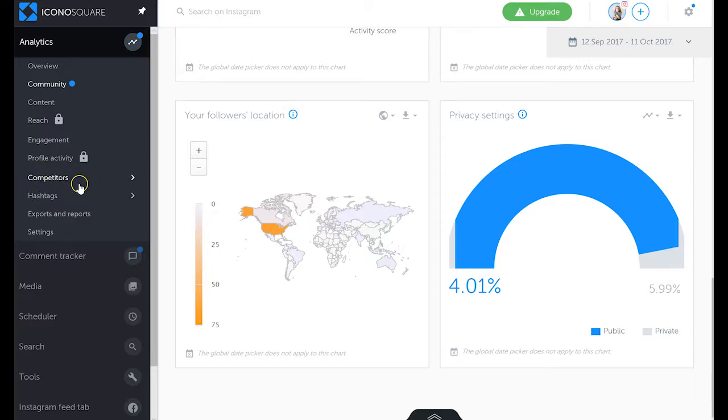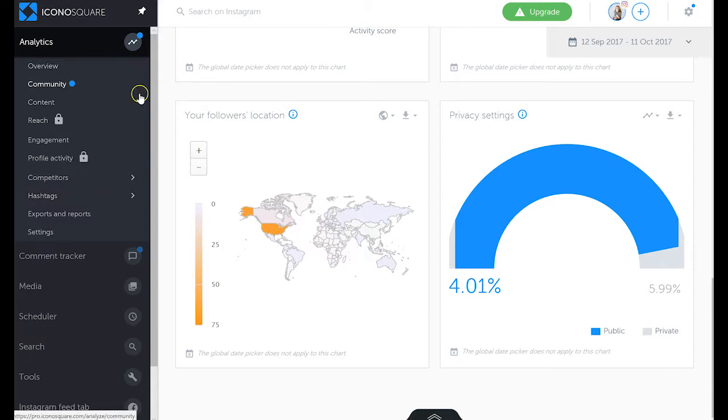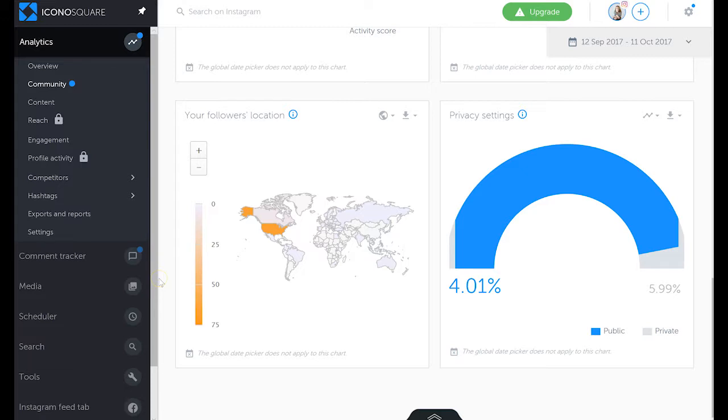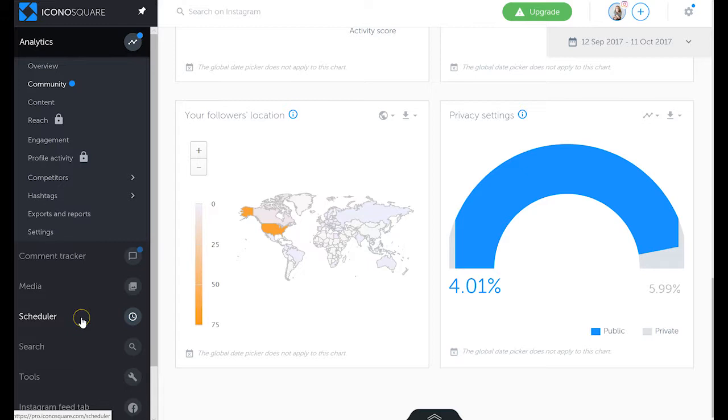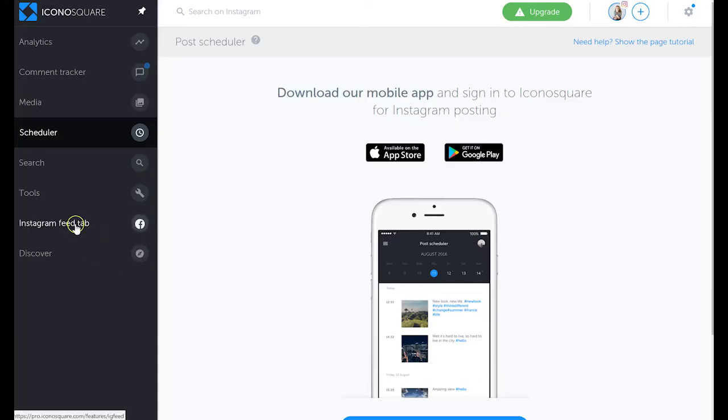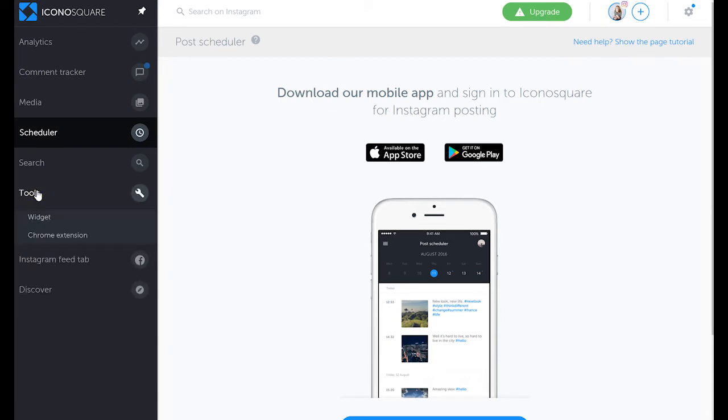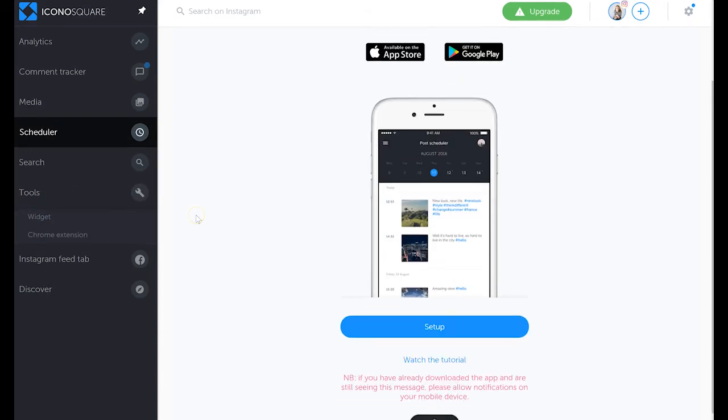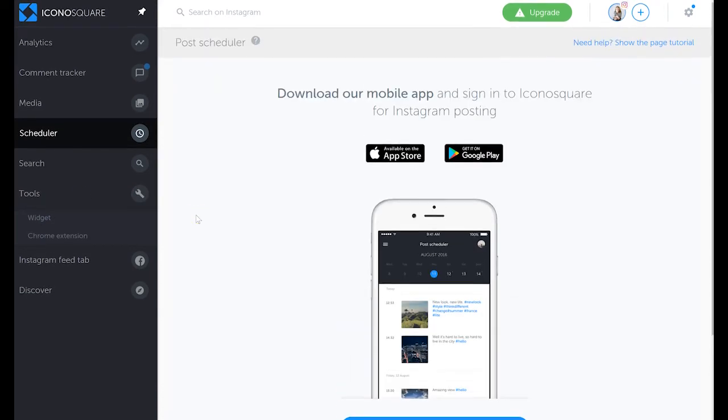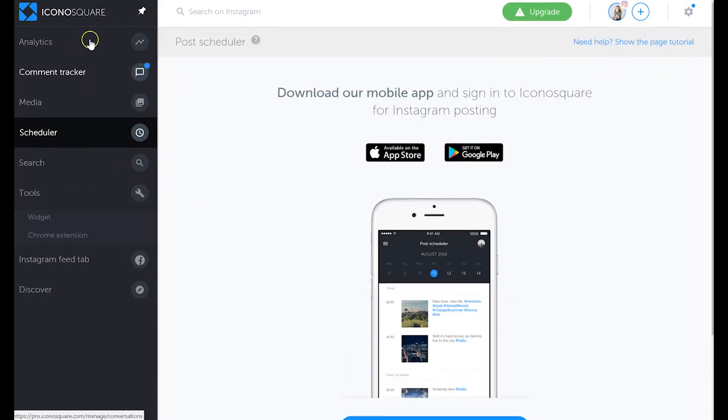You can also add competitors to watch and hashtags to watch. So Iconosquare is just in general a really good overall tool for Instagram marketing. There's a scheduler so you can schedule your posts right from Iconosquare and its app. There's also an Instagram feed tab and variety of other tools such as widgets and Chrome extension for you to use. So that's Iconosquare for you.